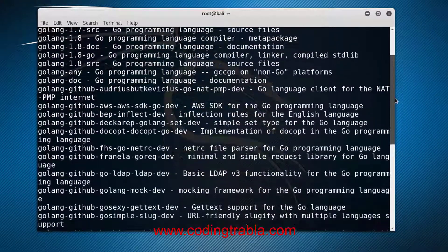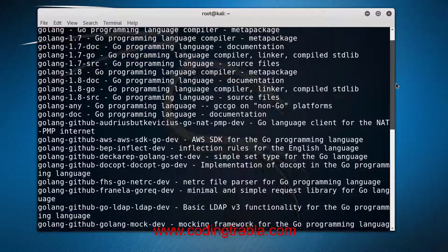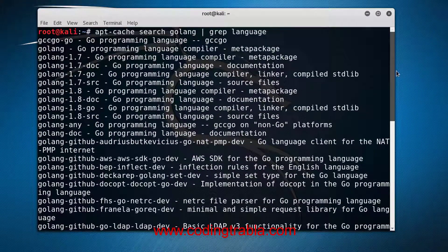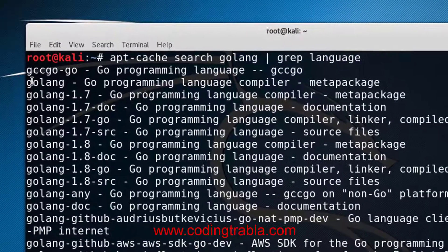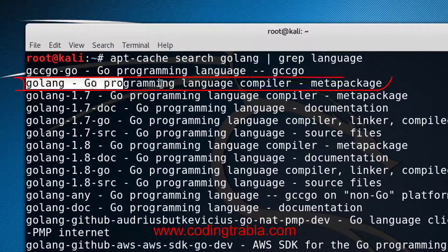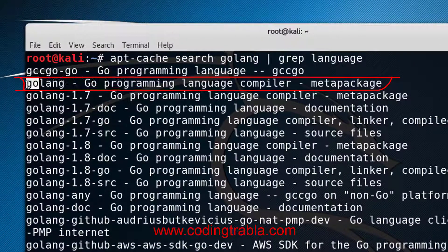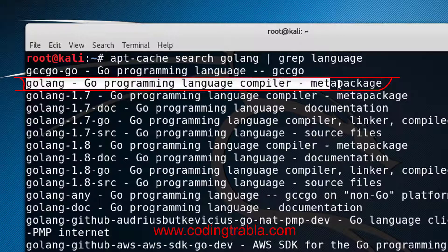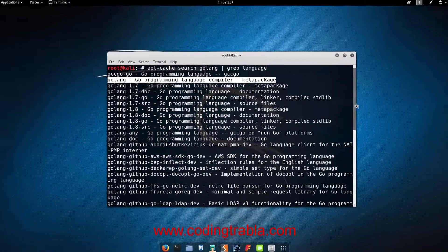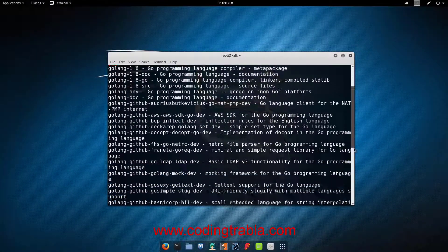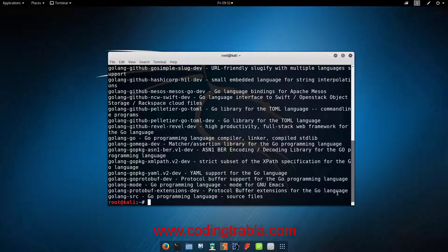Here it is — Go programming language compiler. Let's choose it.